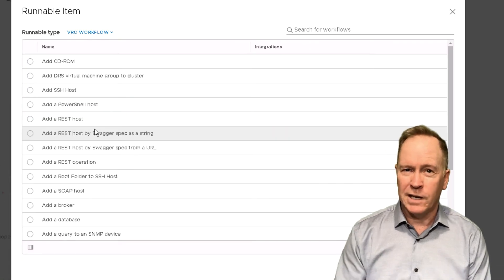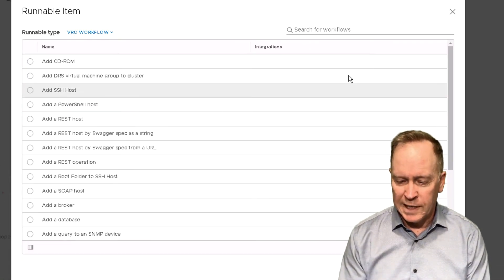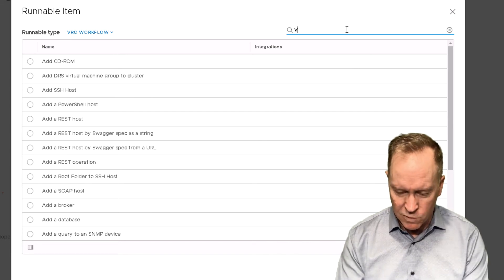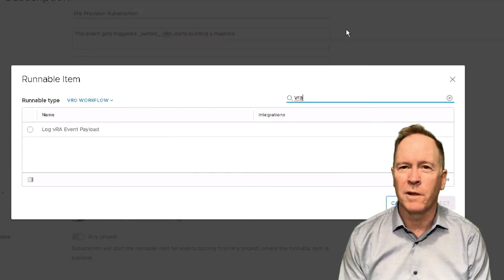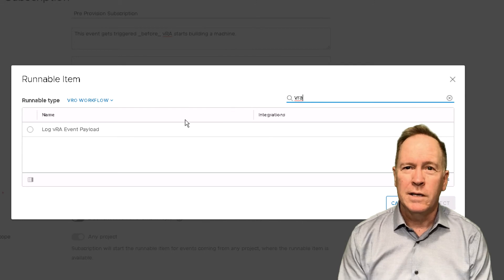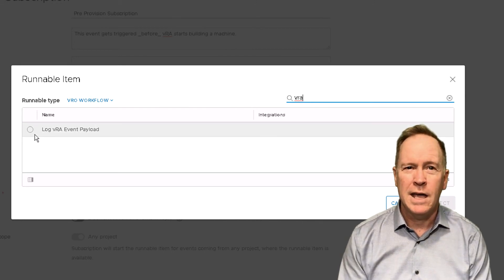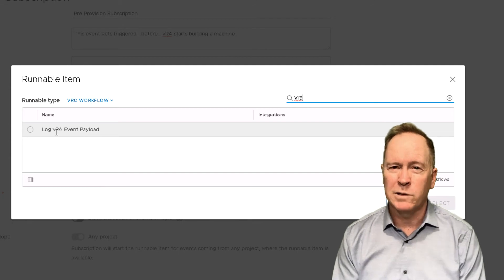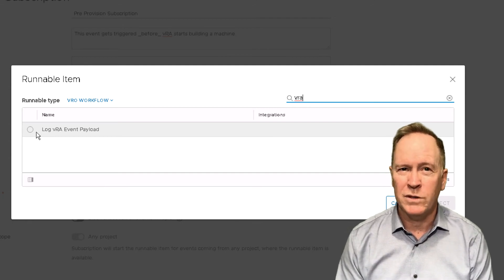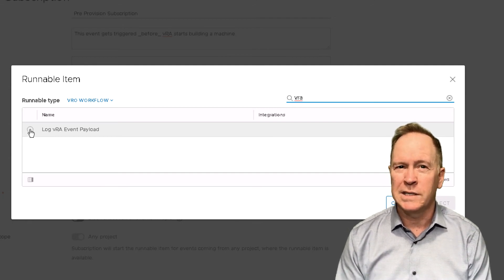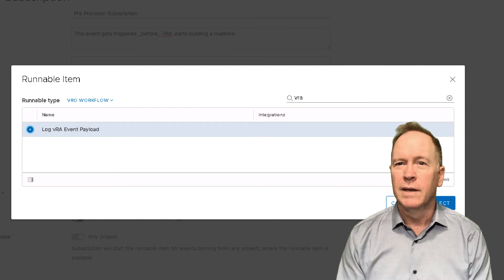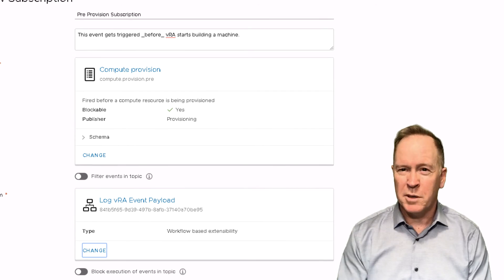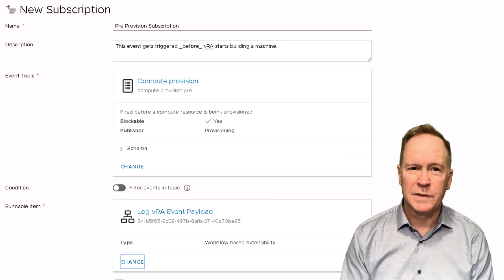And now I have a list of hundreds and hundreds of workflows, but again, I'm going to filter down by searching for a portion of the name of the workflow that I'm looking for. So I search using the filter VRA. It finds one and only one workflow. That workflow is the workflow that I showed you in the previous video. So all I have to do is select it and then click the select button. So now the subscription knows what orchestrator workflow to call.